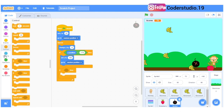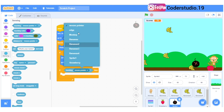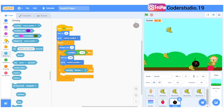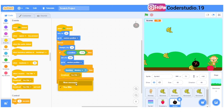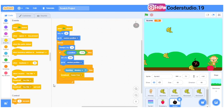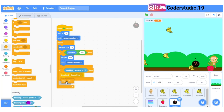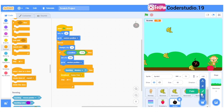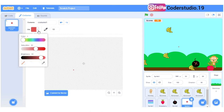Whenever this monkey touches the bomb the game should get over. We'll take touching monkey and broadcast a new message — 'game over'. I'll click OK, then go to controls and take stop all. So whenever the monkey touches the bomb everything will stop and the game over screen will come up on the screen.